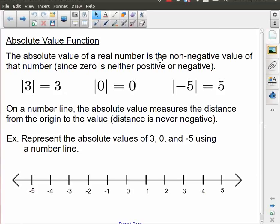The absolute value of a real number is the non-negative version of that real number. For example, if we start with the number 3 and we want the absolute value of 3 — what is the non-negative value of that number? Well, 3 is already positive, so it's equal to 3.